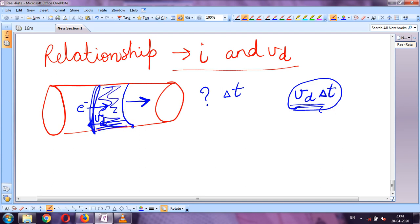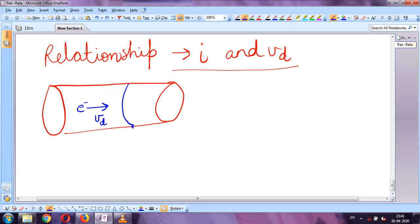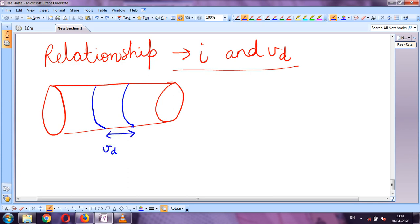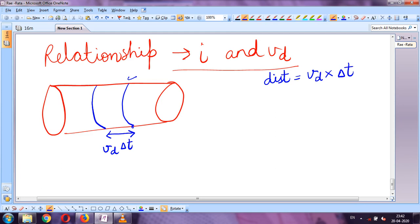All electrons within distance v_d·Δt from the cross-section will pass through it. Why? Because all these electrons are moving in that direction. The distance comes from the formula: distance = velocity × time = v_d × Δt.